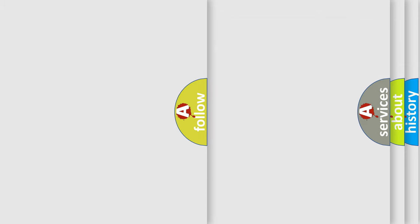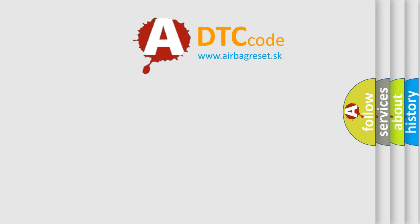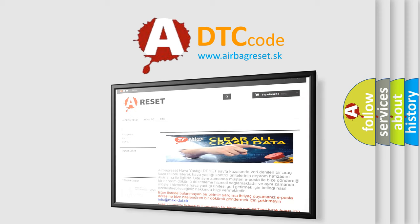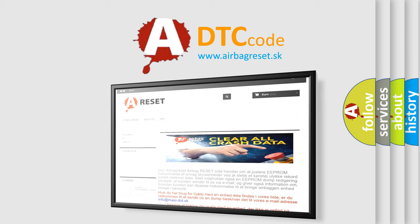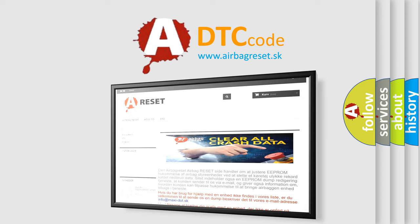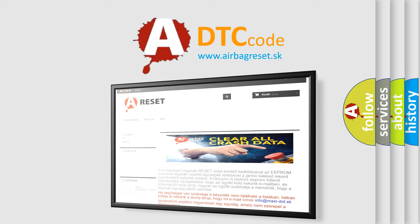The Airbag Reset website aims to provide information in 52 languages. Thank you for your attention and stay tuned for the next video.